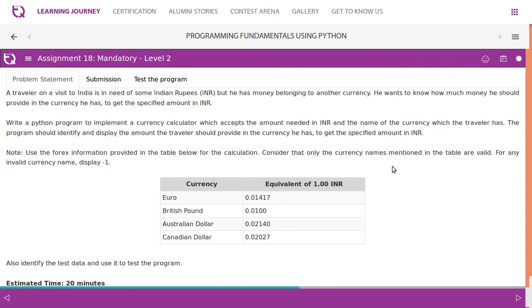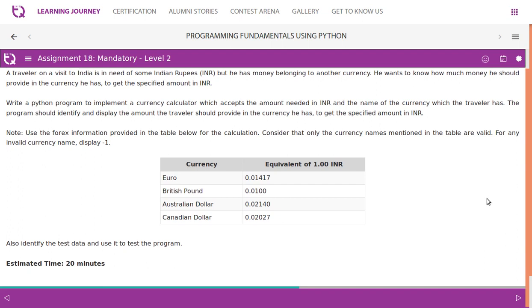A traveler visiting India needs Indian rupees but has foreign currency. Write a Python program implementing a currency calculator that accepts the amount needed in INR and the name of the currency. The program should display the amount to provide in the traveler's currency. Use the forex table: Euro: 0.01417, British pound: 0.0100, Australian dollar: 0.02140, Canadian dollar: 0.02027.